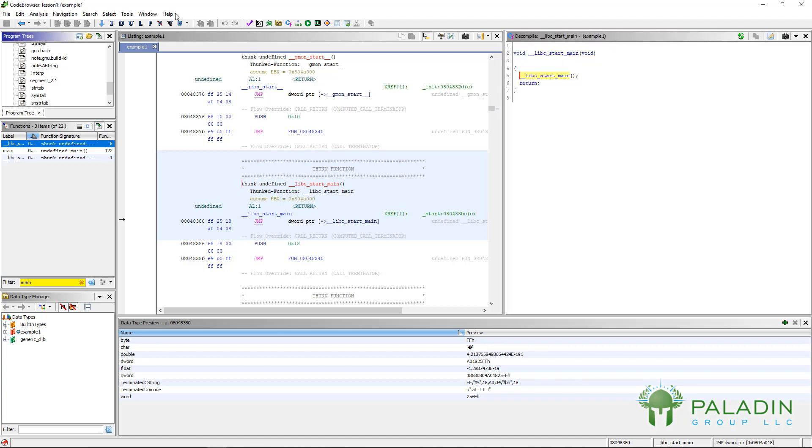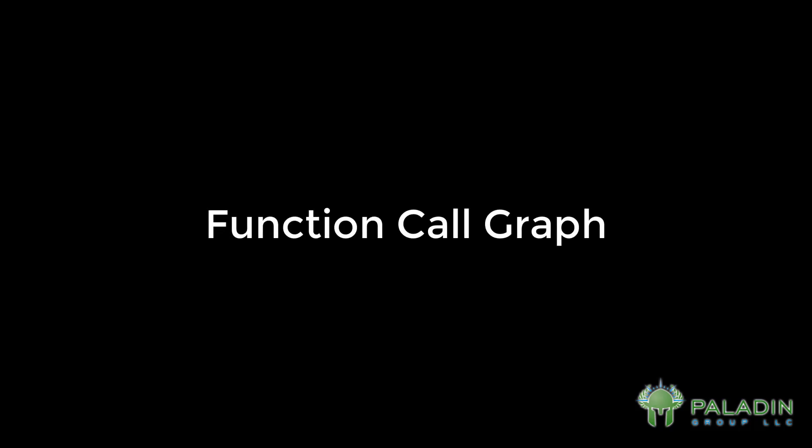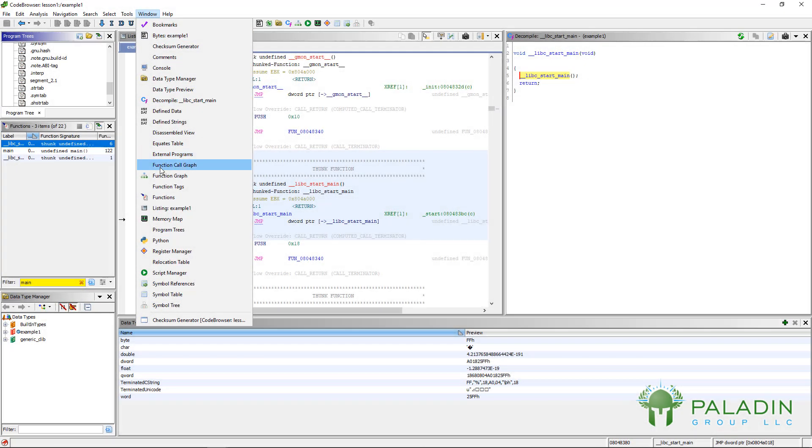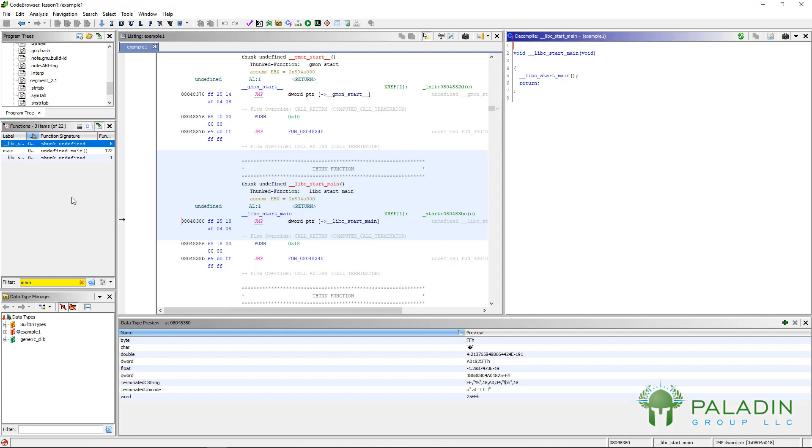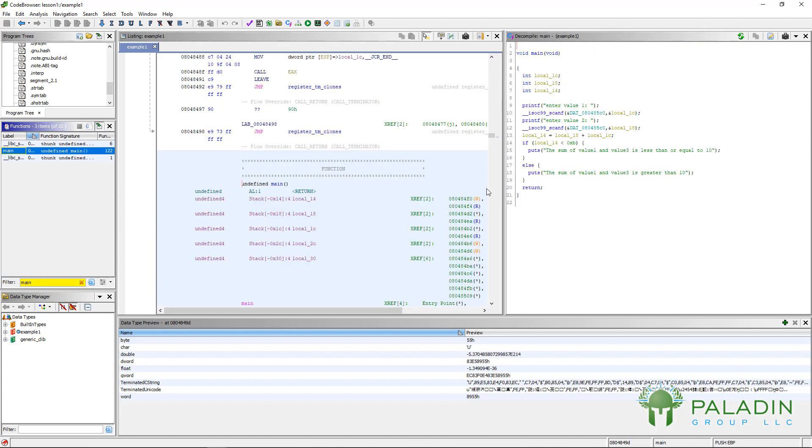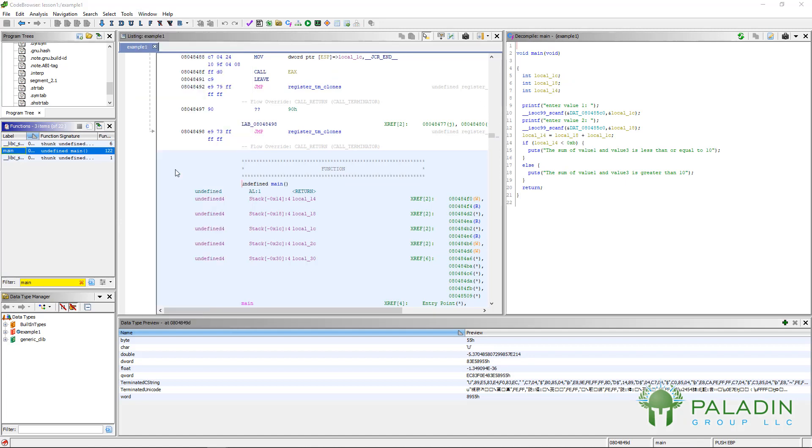Now, let's go to the next one. Function call graph. And this is a neat one. Go ahead and click on function call graph. Actually, don't click on it yet. First, choose a function. So, in this function, go to the functions window and just click on main. And now go ahead and click on function call graph.